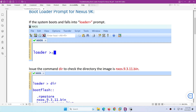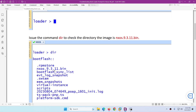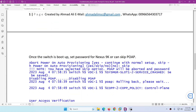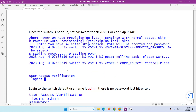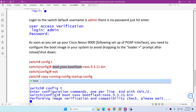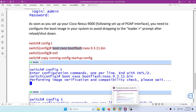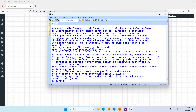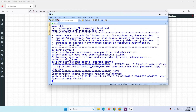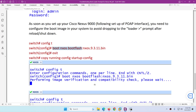To summarize: when the device goes to the loader, type `dir` — it shows the NX-OS image. Then type `boot` followed by the image name and the system restarts. Log in with the default username admin, go to configuration, type `boot nexus`, then `boot flash` and the image name, then exit and run `copy running-config startup-config`. Next time the device shuts down, it will not go to the loader.